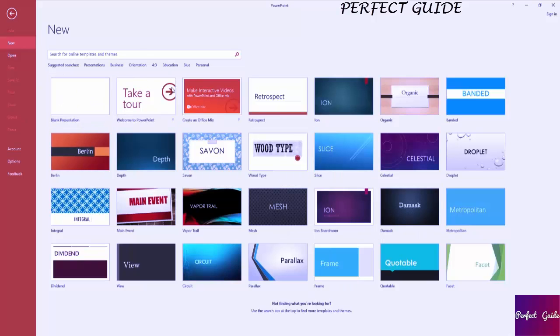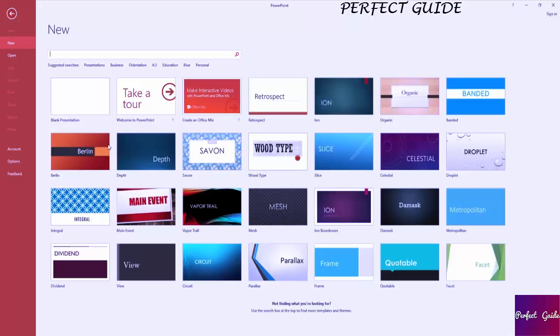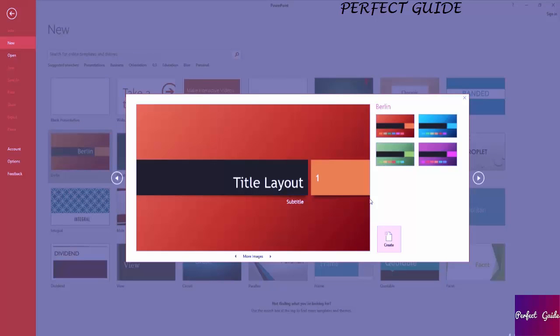Or you can choose one of these themes over here. You can even search online using this search bar to basically bring in an online theme for you to use on your PowerPoint. In this case we're going to select one of the themes here. I'm actually going to try Berlin this time.